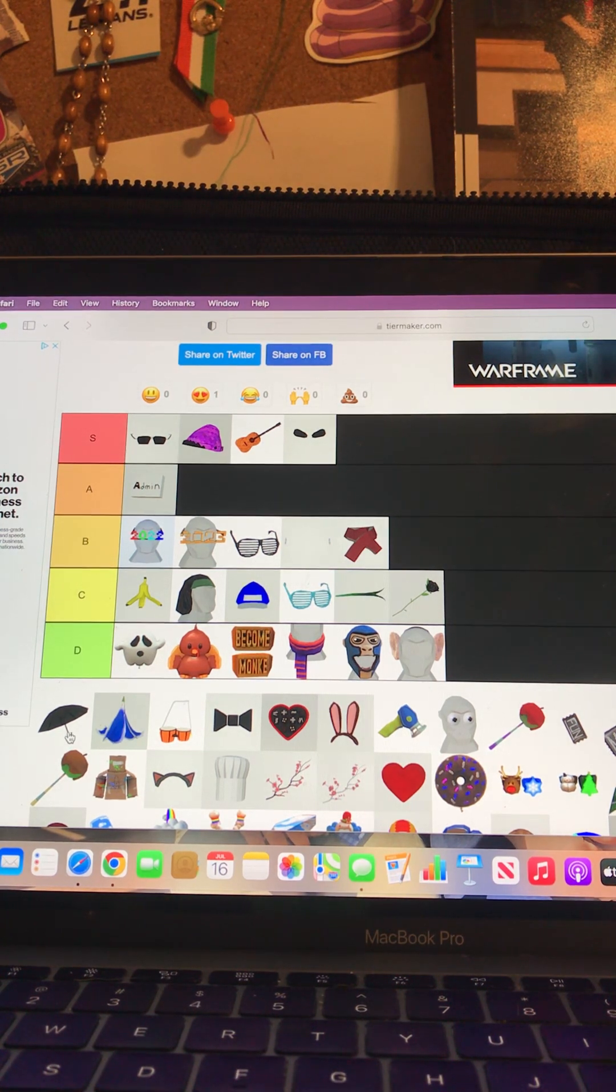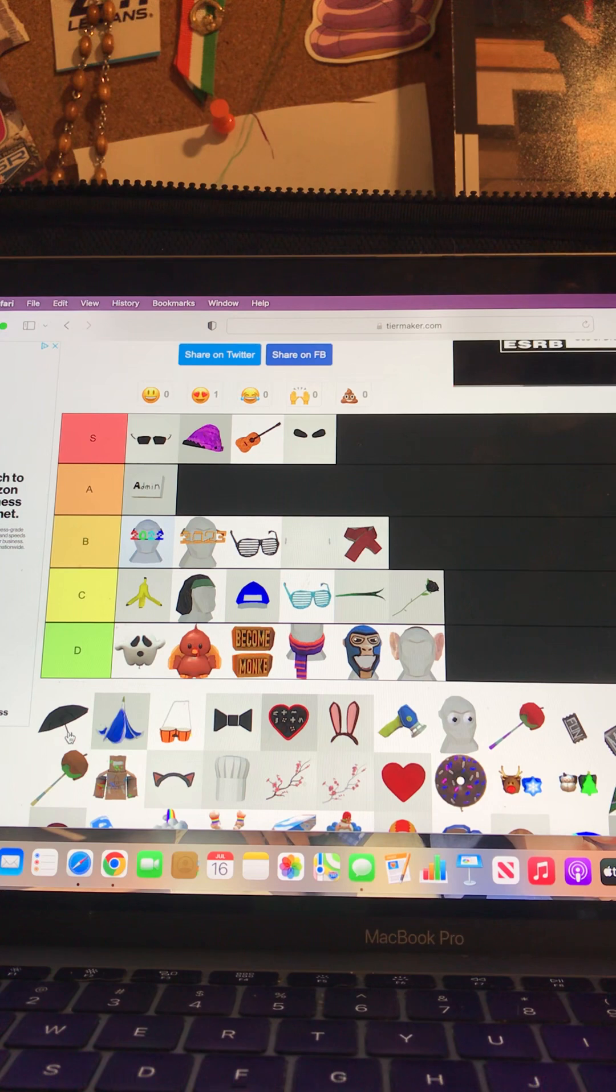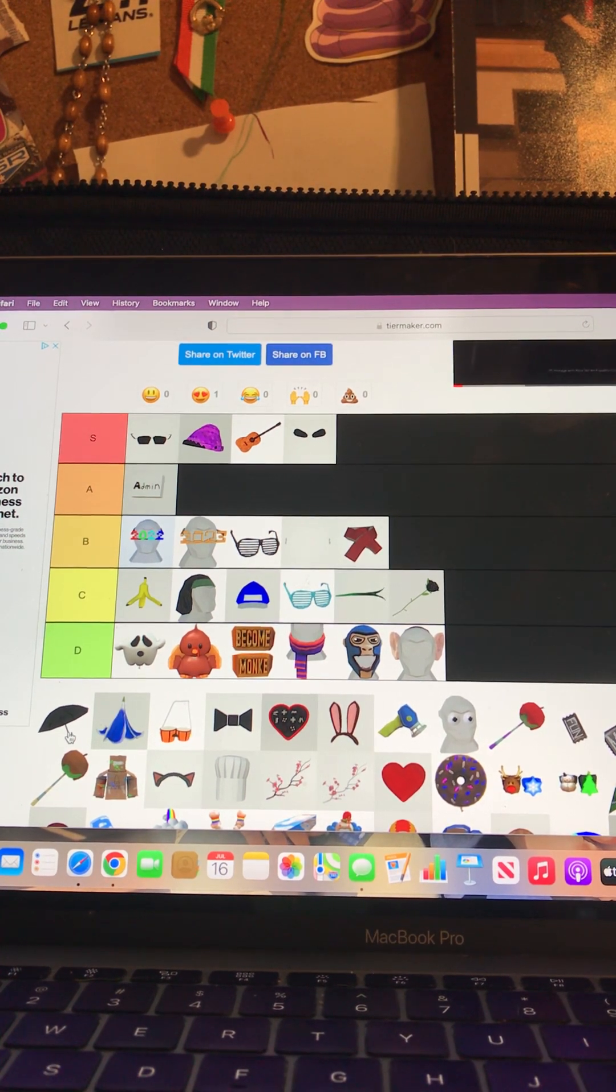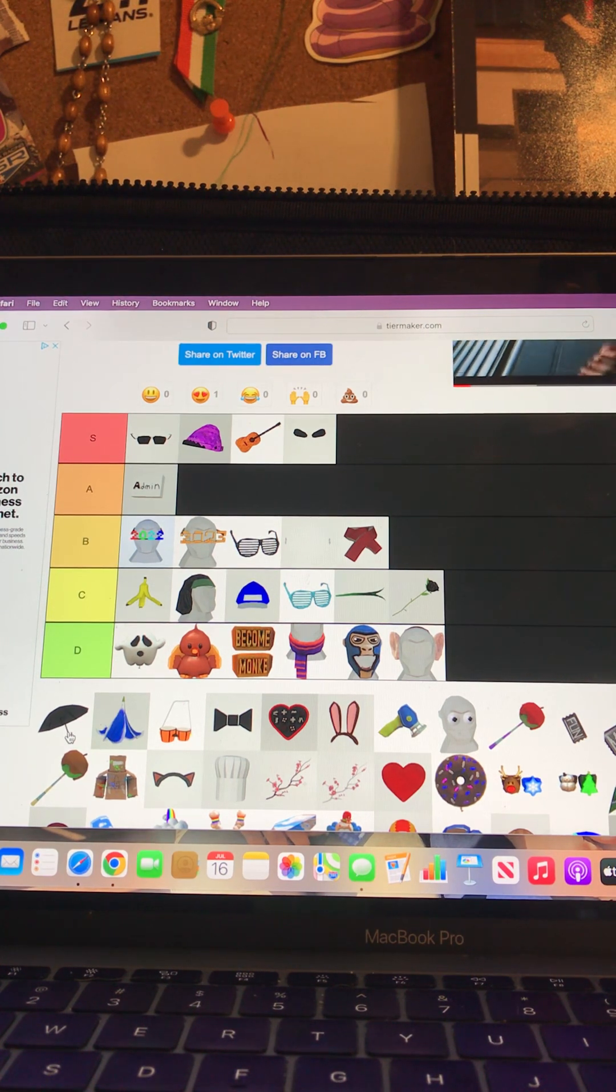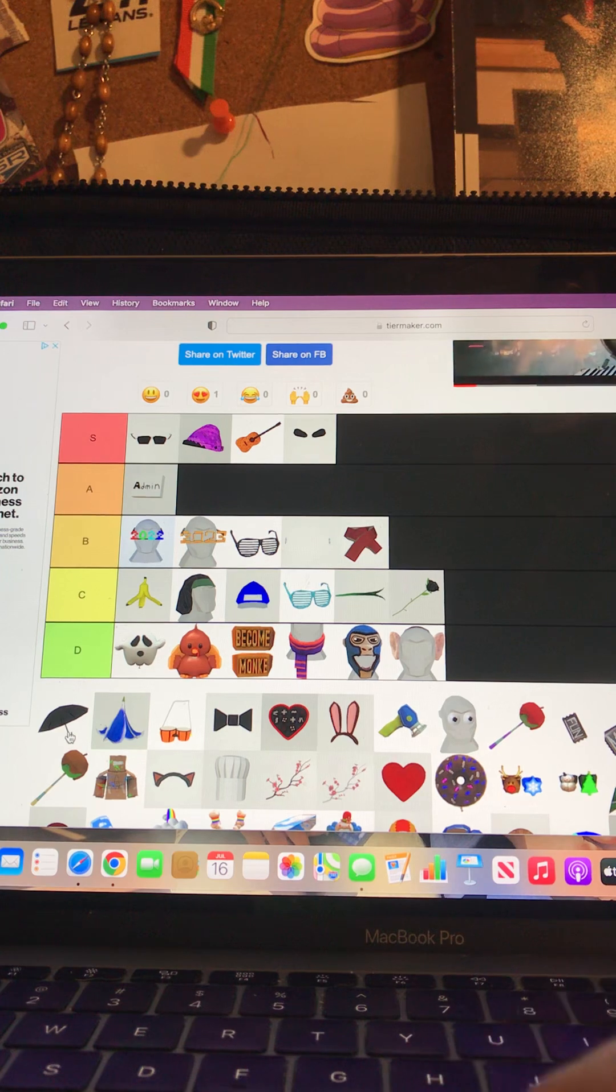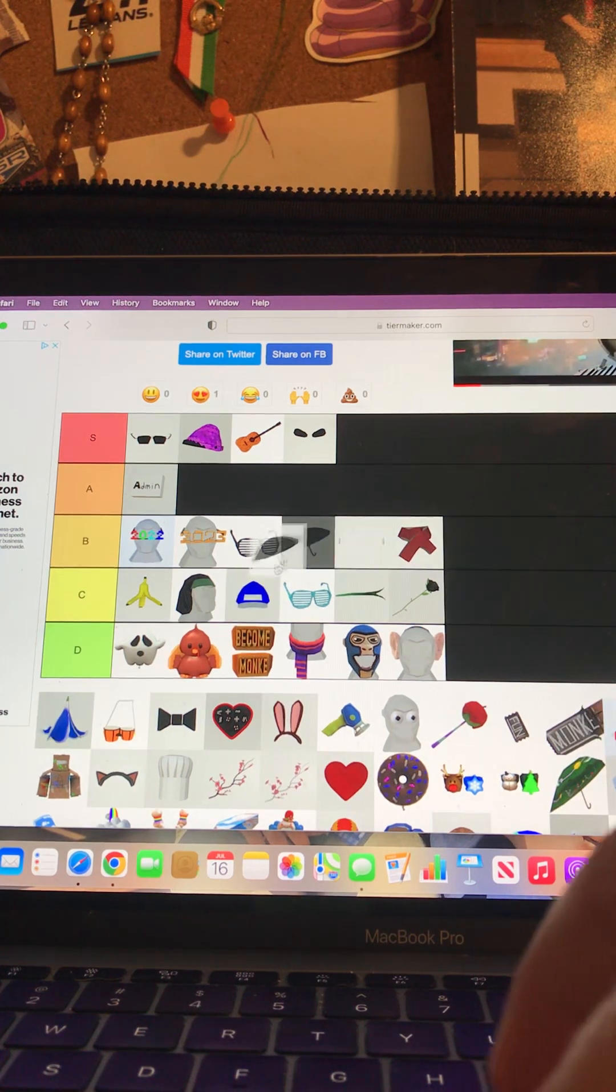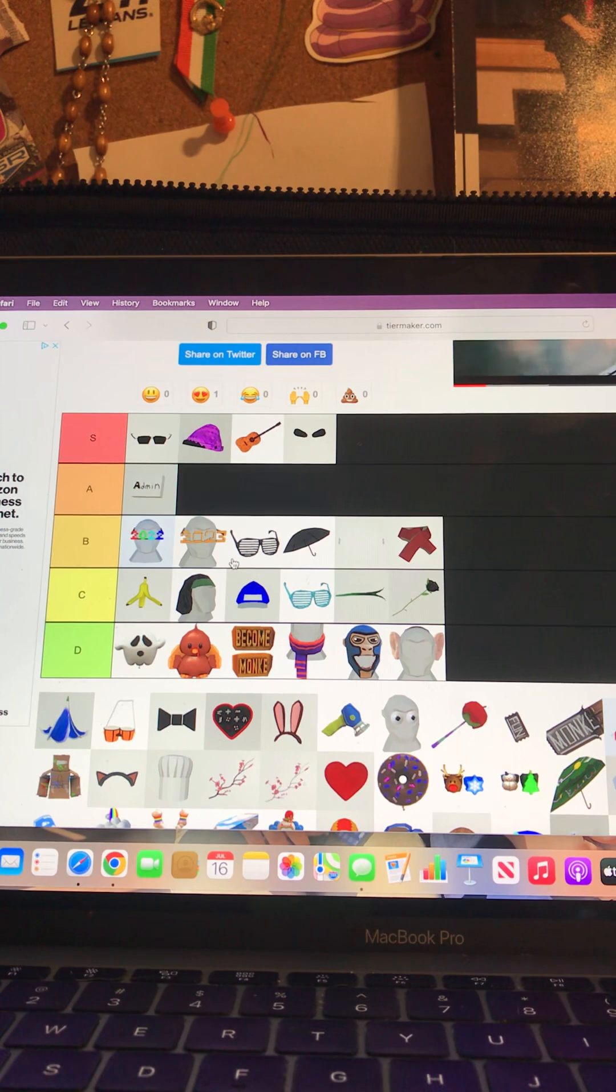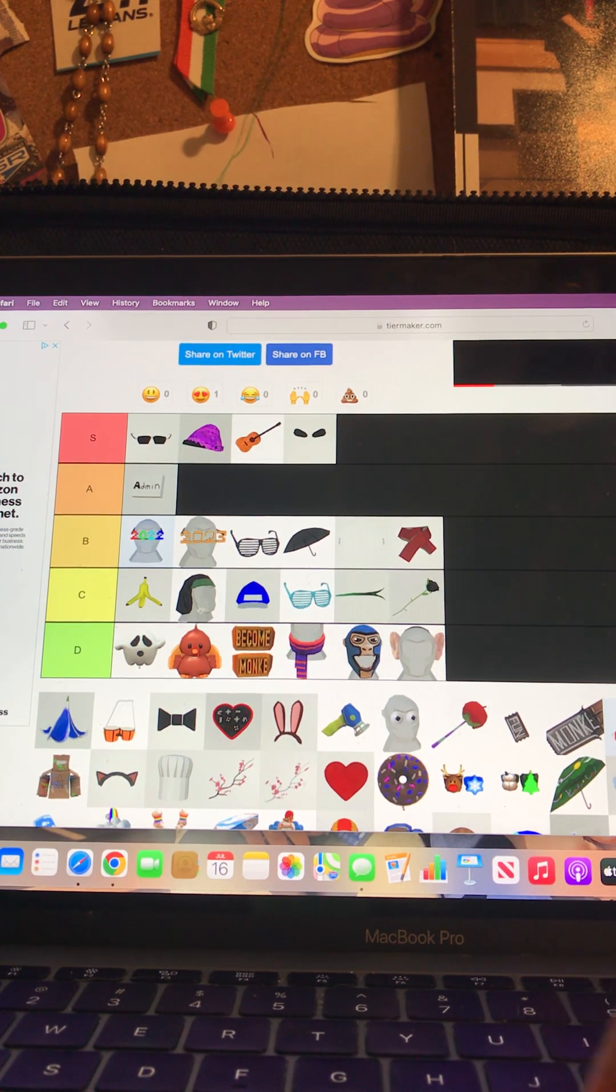And now we are gonna do the umbrella. The umbrella only works well if it's raining in Gorilla Tag. It doesn't work but only makes good sense. I'll put this a B tier.